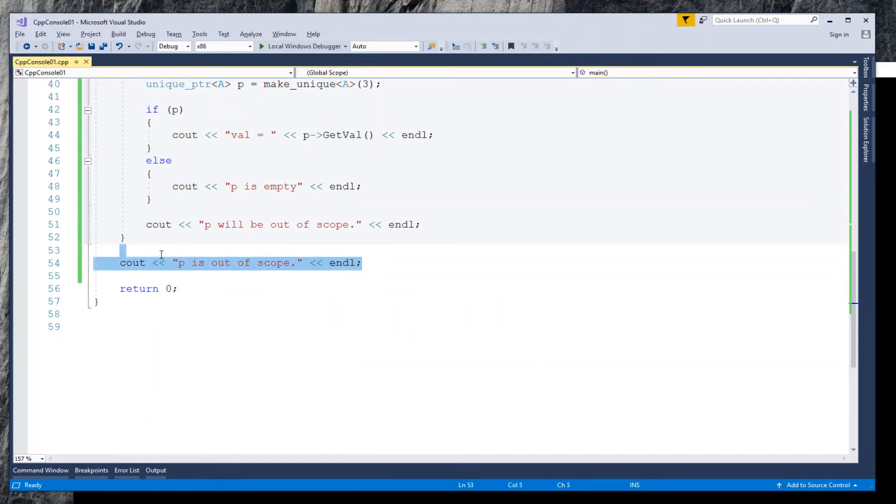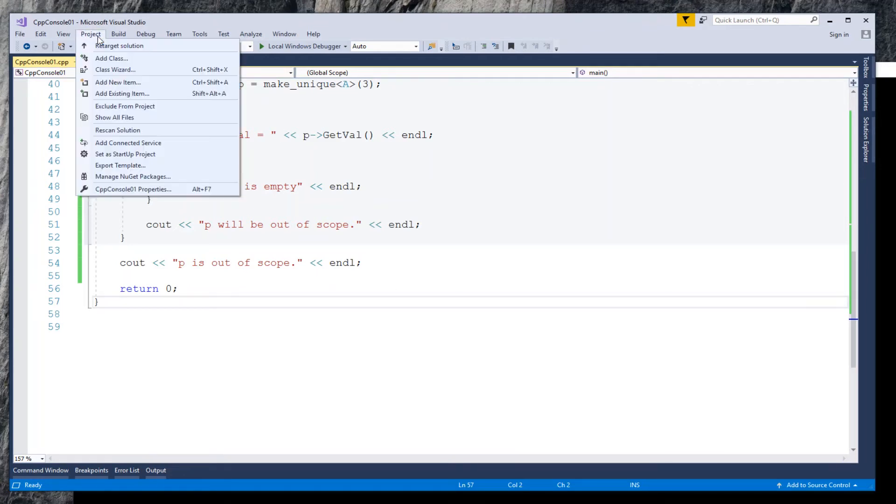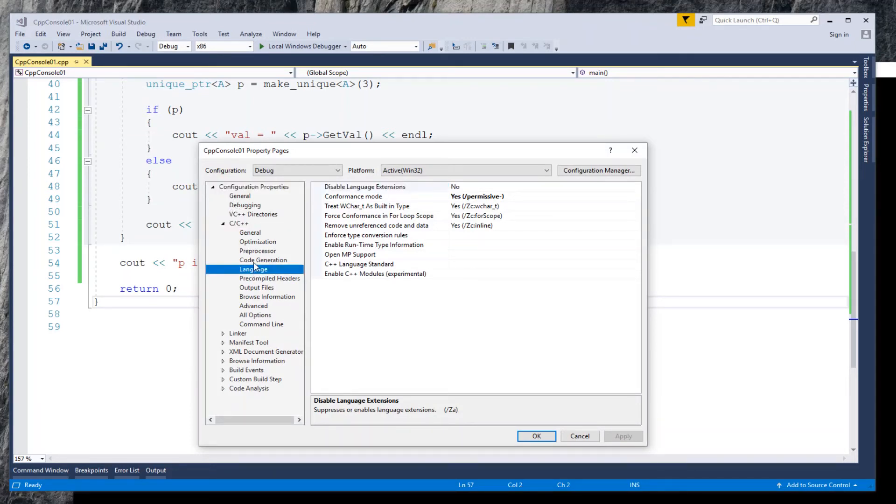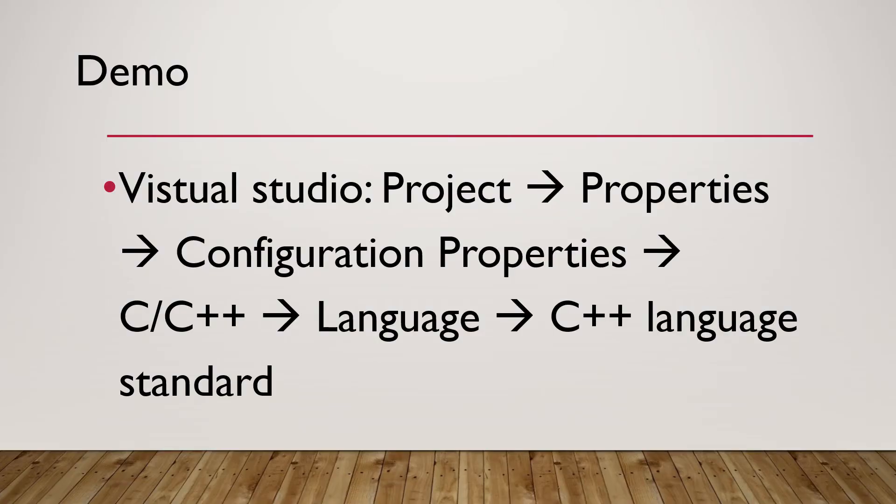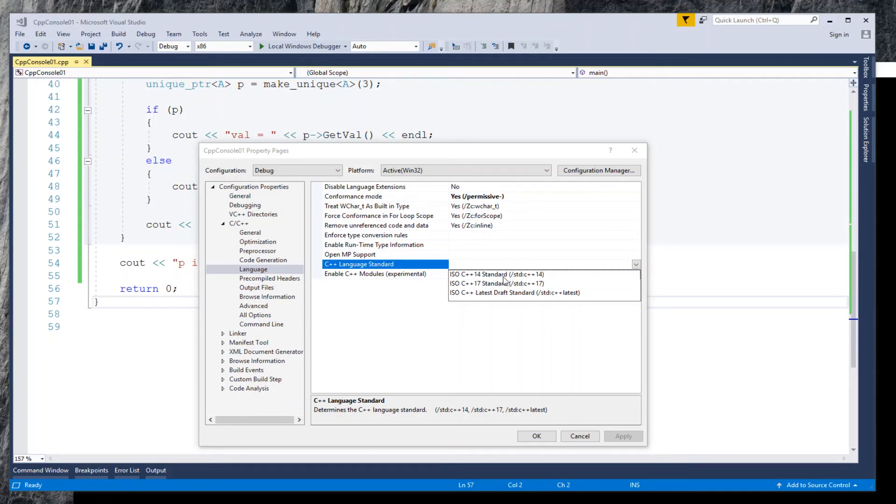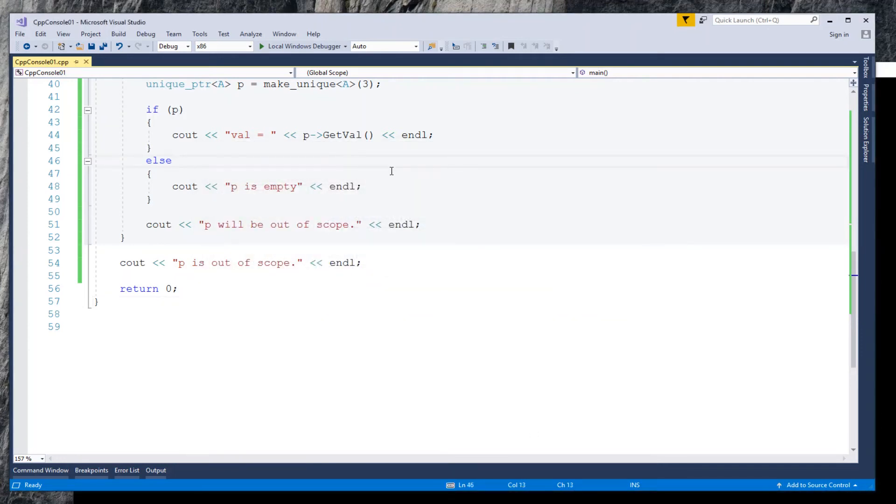Before the end of this demo, I want to show you how to find out which C++ standard library is used in the project. Go to Project Properties, open these nodes: Configuration Properties, C/C++, Language. In the field of C++ Language Standard, from the drop-down list, let's select ISO C++14 standard.